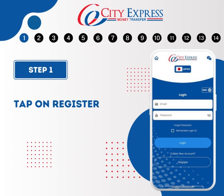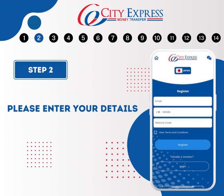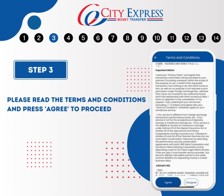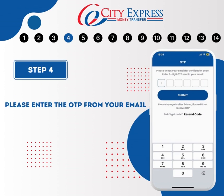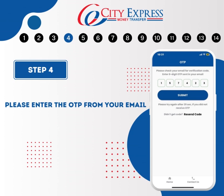Once you've downloaded the app, open it and tap Register. After tapping, please enter your email and your phone number. After entering your details, please tap on the View Terms and Conditions box. Once you agree to the terms and conditions, you will receive your one-time password in the email you provided earlier. Please enter this one-time password from your email to proceed.